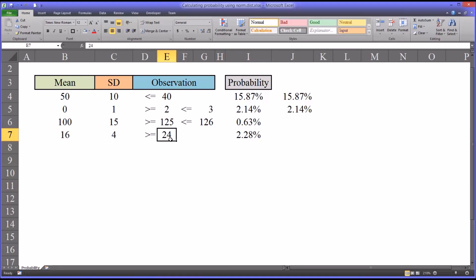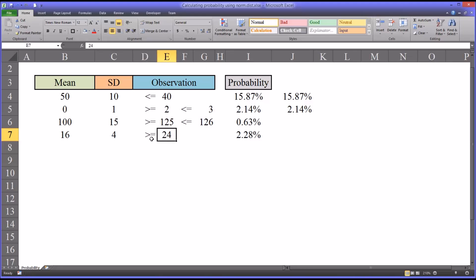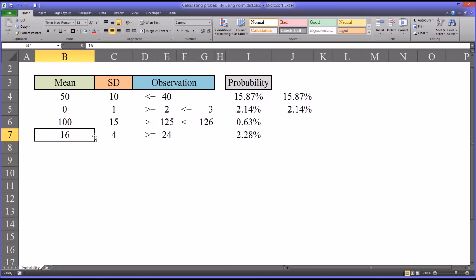This last example is more or less the opposite of the first. In the first, we were looking for the probability that a value would be less than or equal to a certain score. In this last example, we want to see what the probability is that a score would be greater than or equal to a specified score. In this case, 24, using a mean of 16 and a standard deviation of 4.